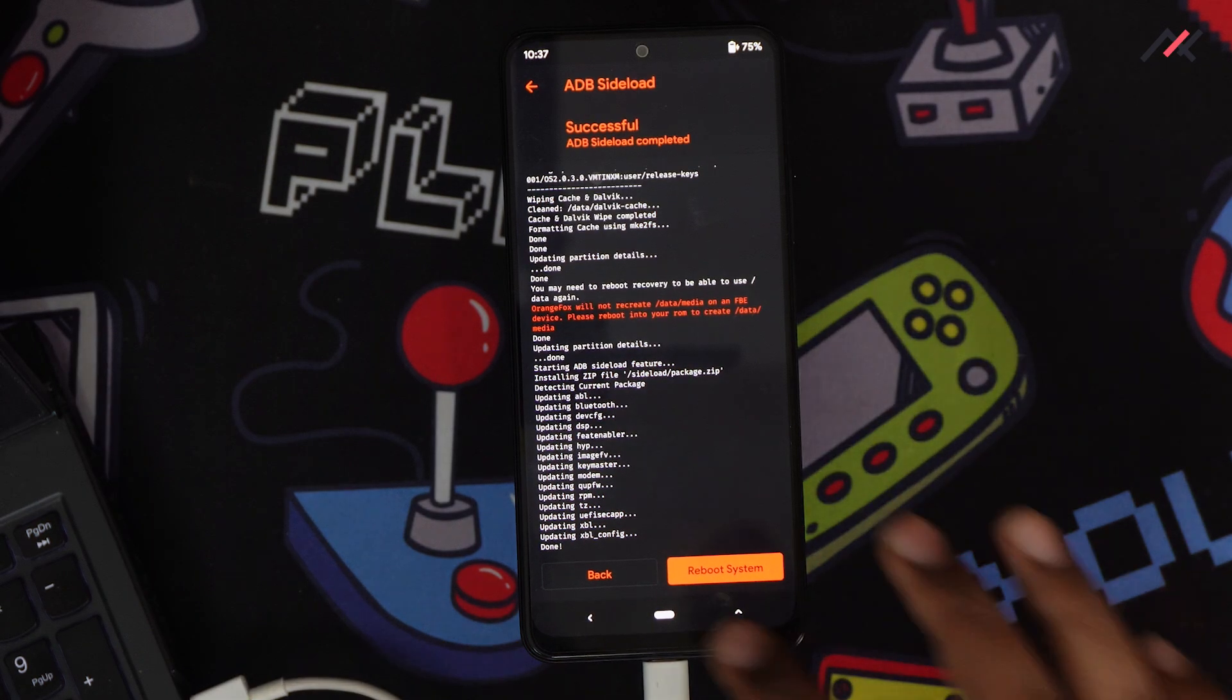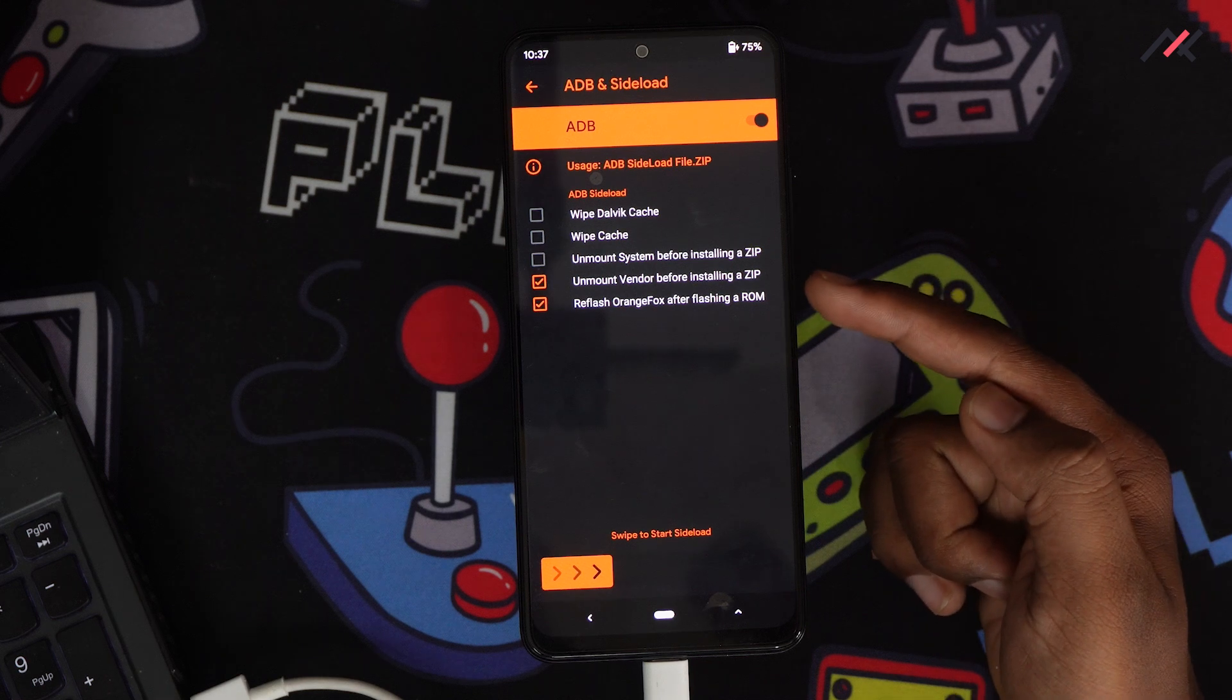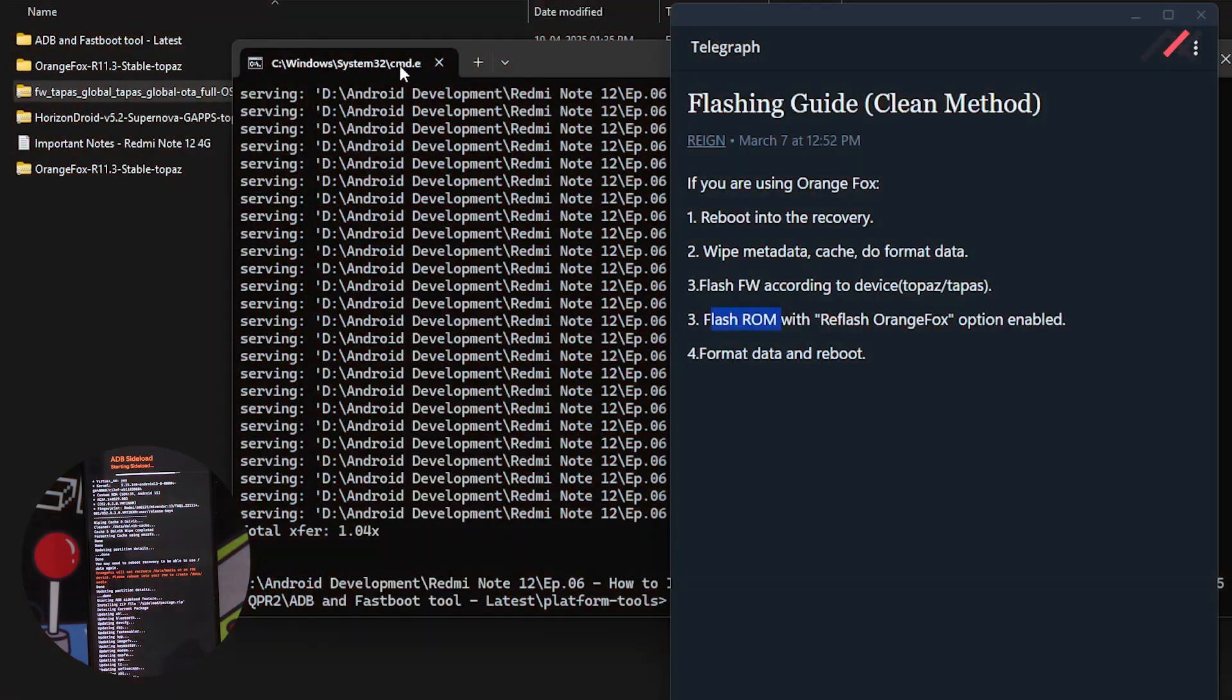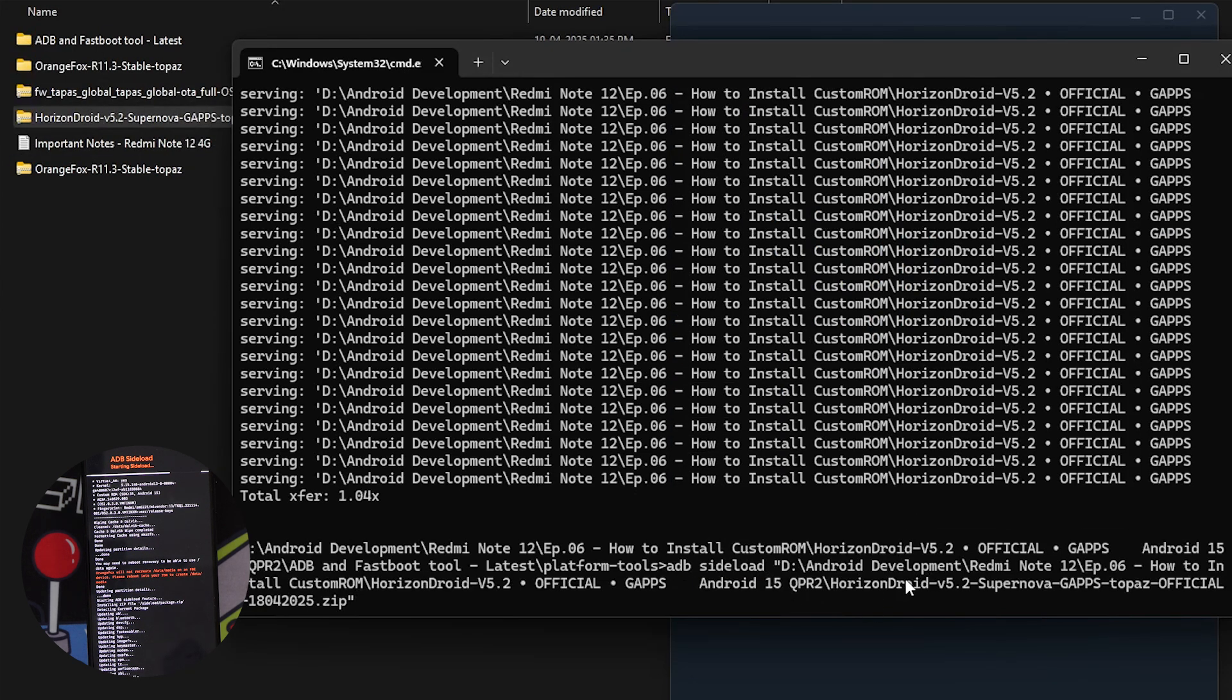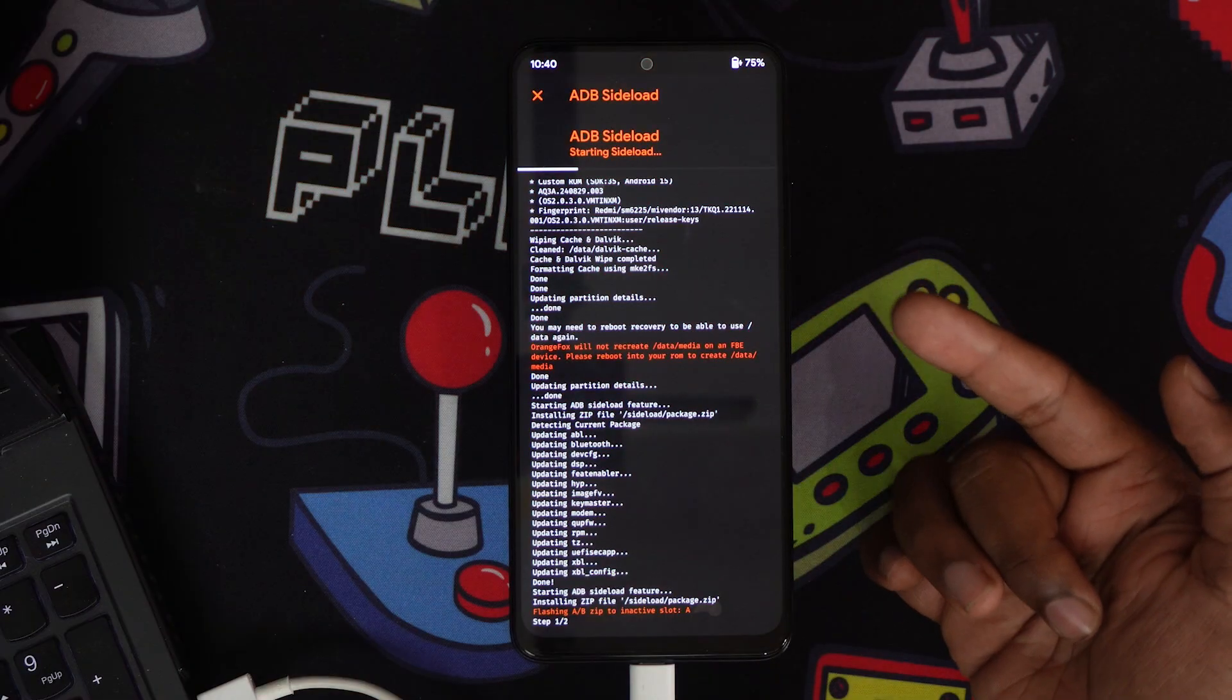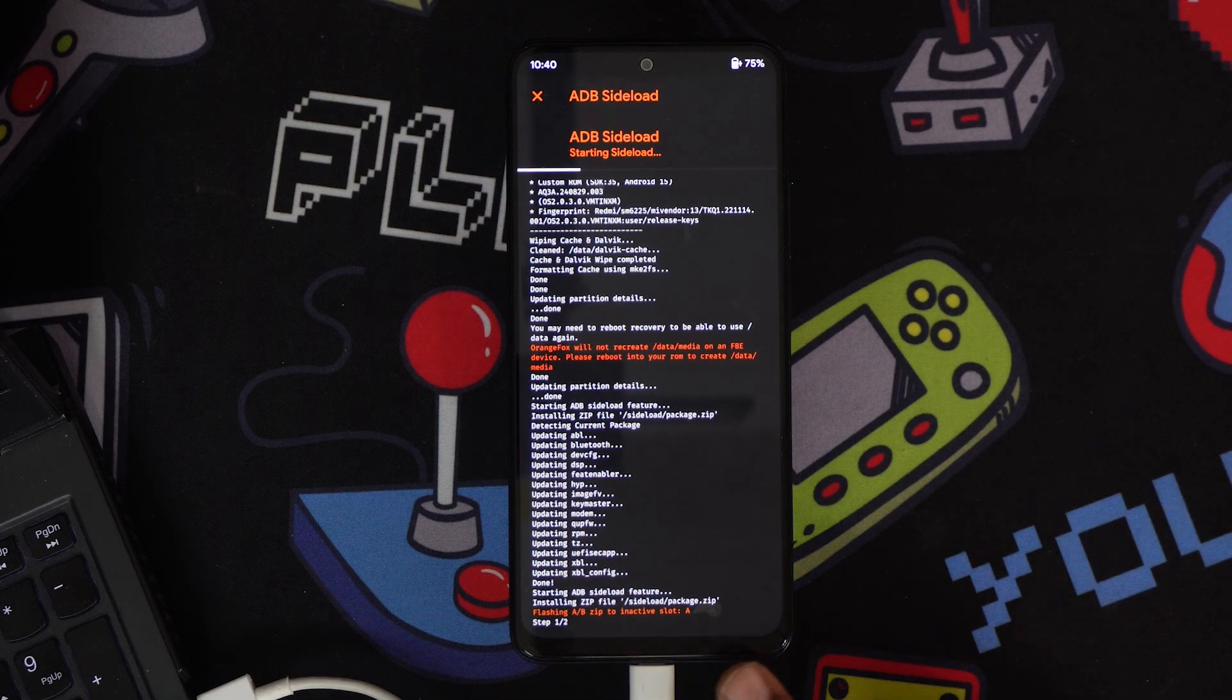I can flash the ROM now. I'll do adb sideload and mention the option to reflash Orange Fox recovery. I have to use adb sideload with the Horizon Droid 5.2 file. I'll do the sideload. This file is almost 1.7 GB included with Gapps, so it may take some time to install.